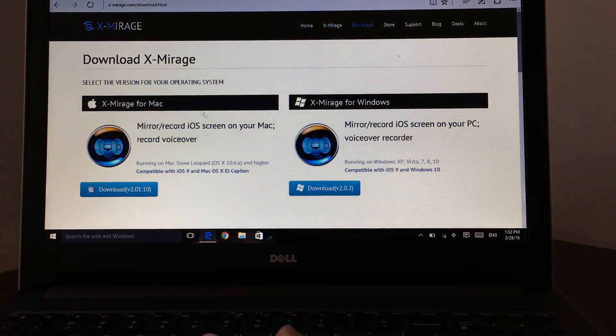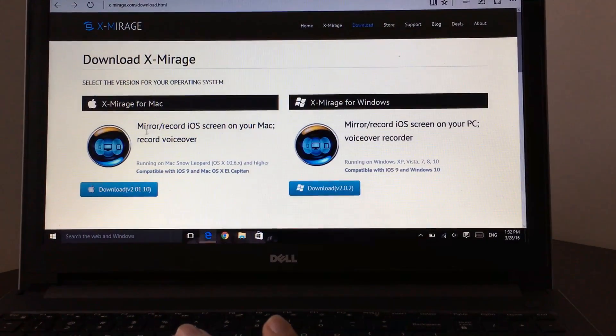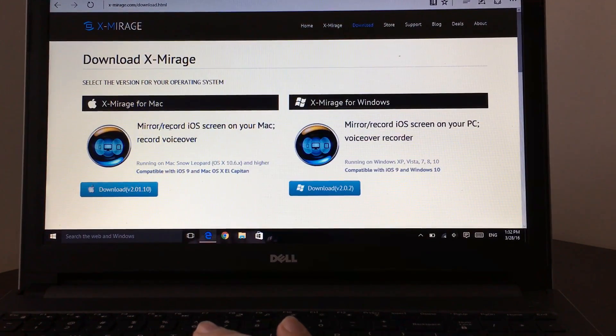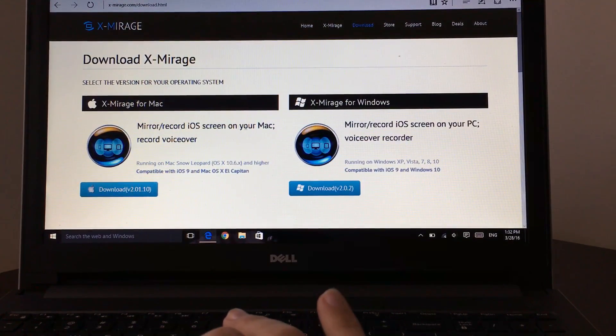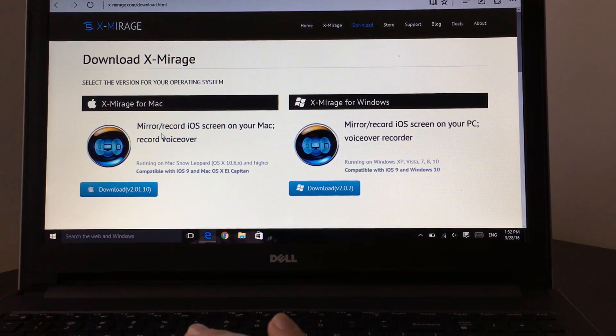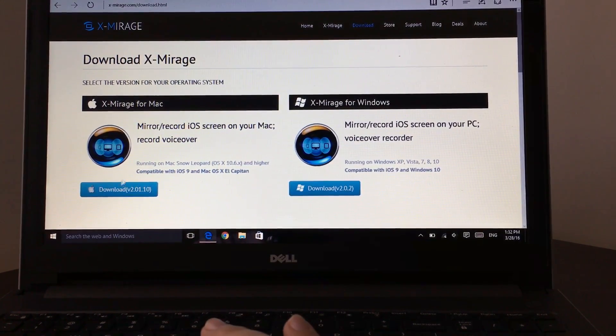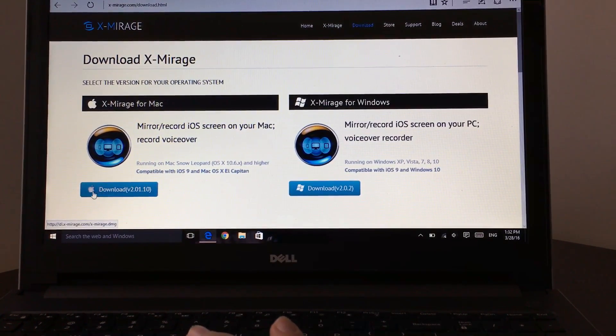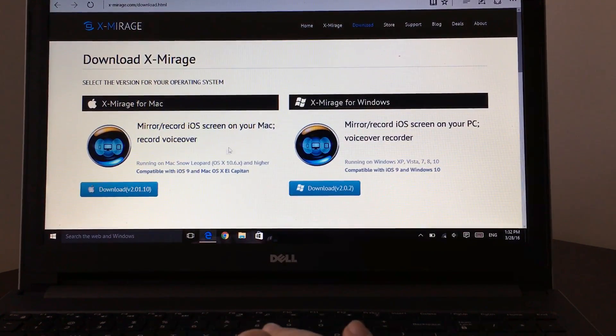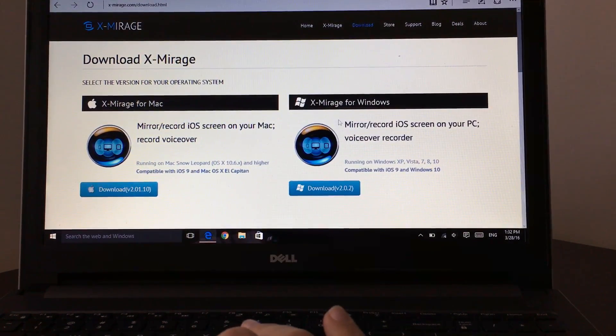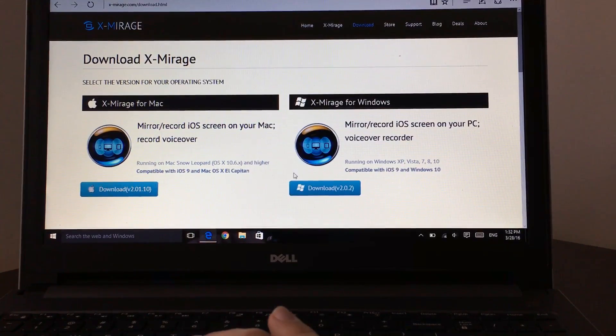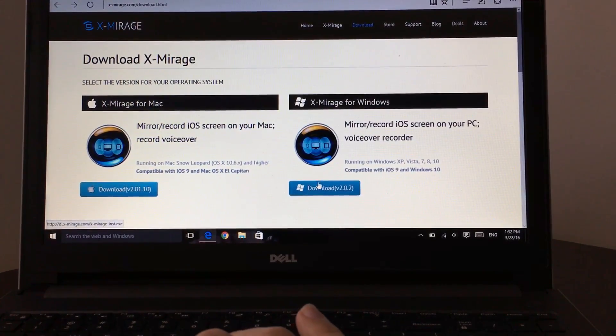Once you click on the download section, you'll want to look if you want to mirror and record iOS screen on your Mac—you can download for Mac. And if you're on Windows, you can download it for Windows.